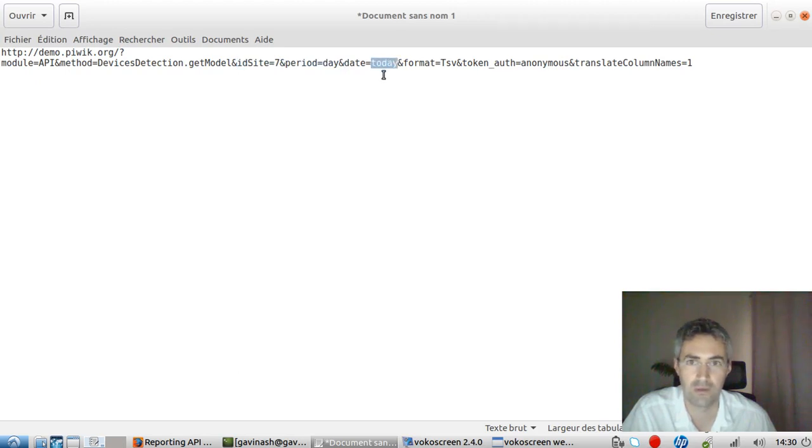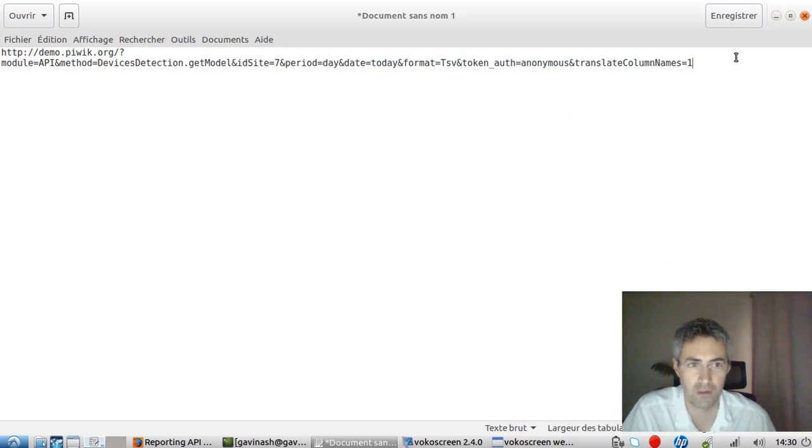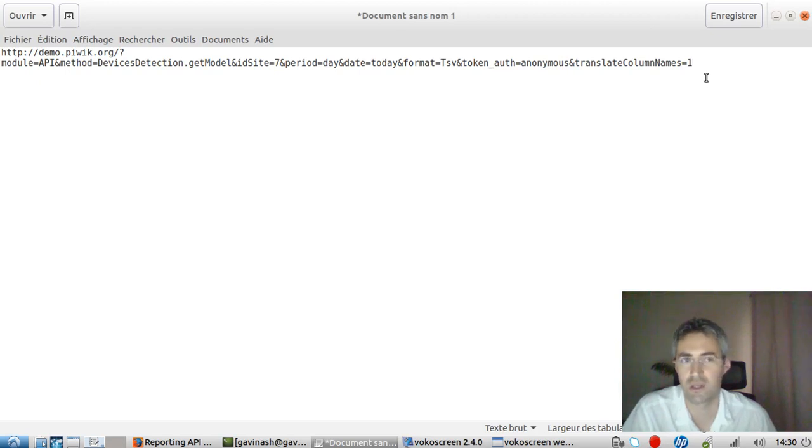So here, for example, by default, it's today and then the format and then the token and then additional parameters, which in our case is the fact that the column will be translated. I guess it's just taking from English to English or something like this.